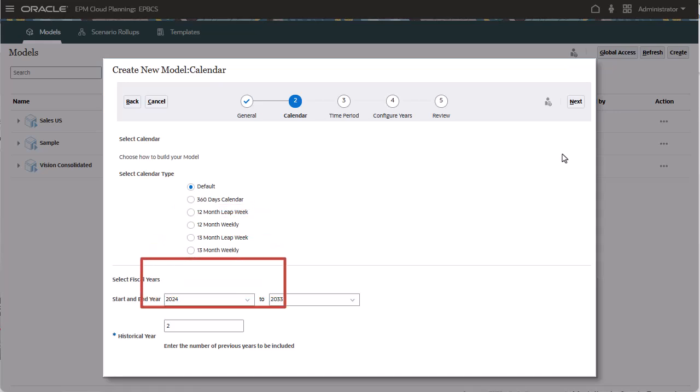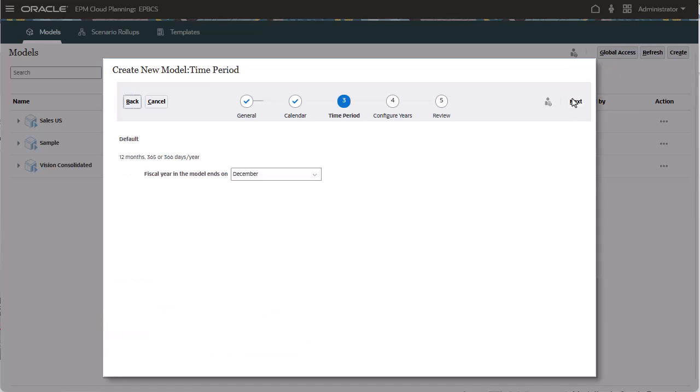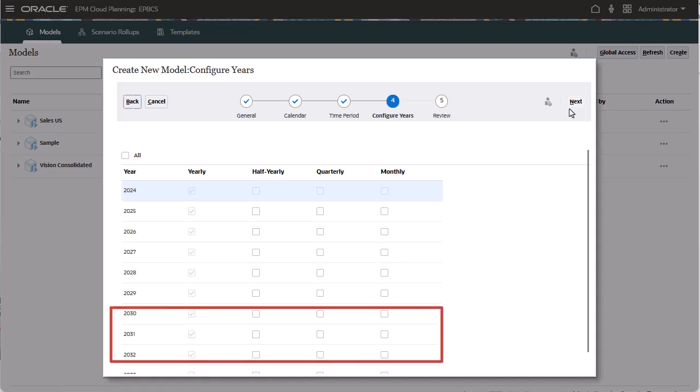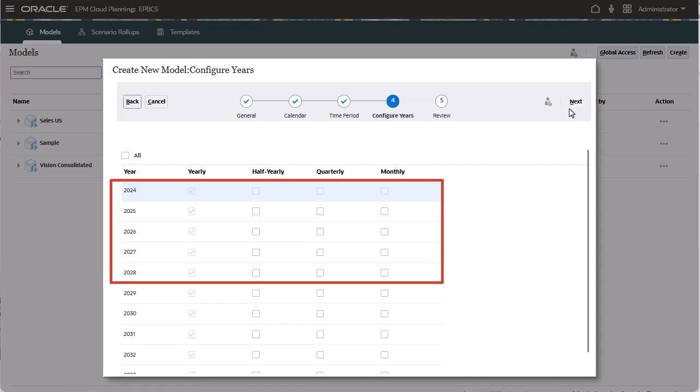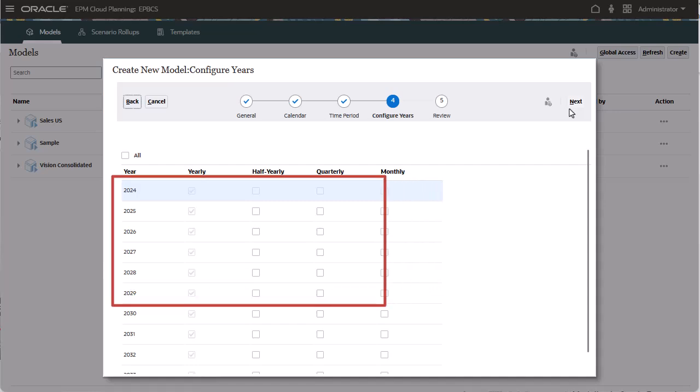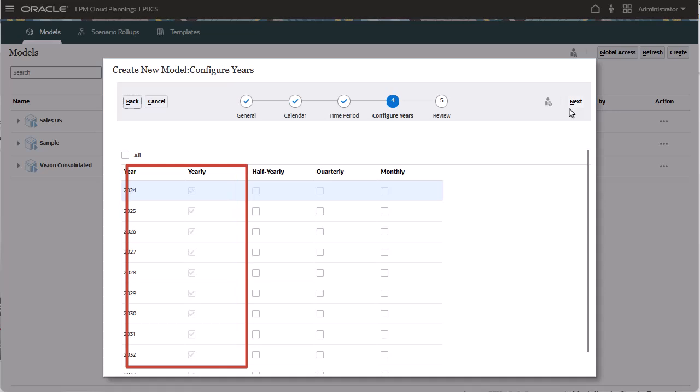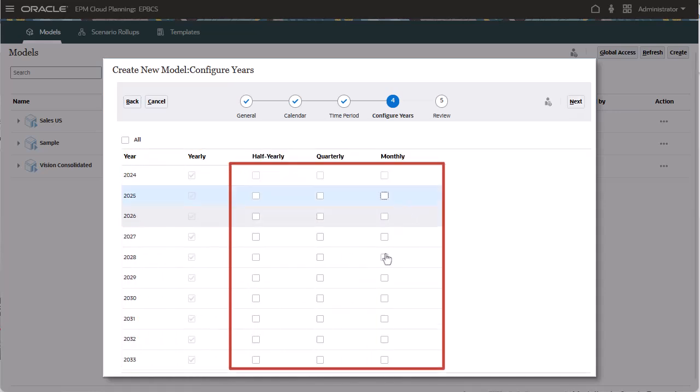You also indicate the number of historical years to include in your model. Here you select in what month the fiscal year ends. You can set time periods to different levels of granularity for different years. For example, you can set the years towards the end of your forecast period to show only annual values, while years within a five-year forecast can be set to show more granular details, such as quarterly or monthly. All years have yearly selected by default. You can select half-yearly, quarterly, or monthly detail in any year other than the beginning balance year.